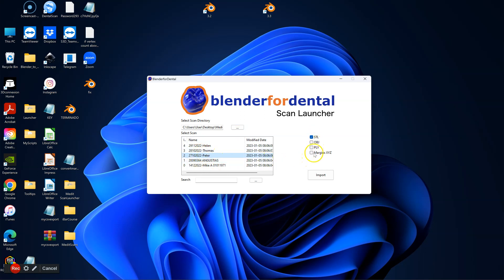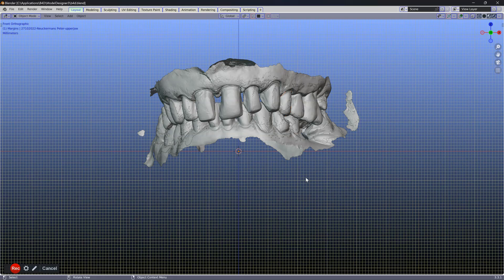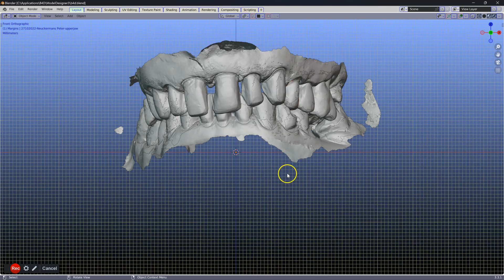Next, select the object you'd like to work with in Blender and click on import. Here we have imported STL files together with margins.